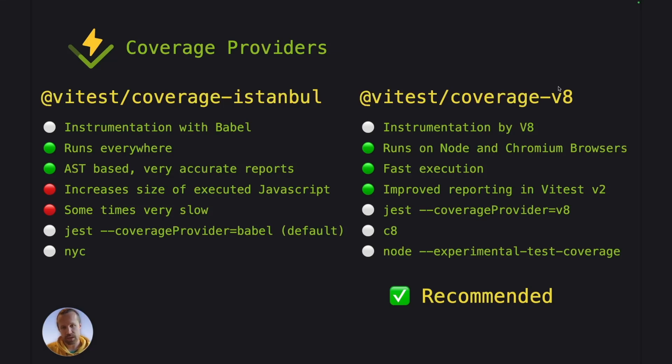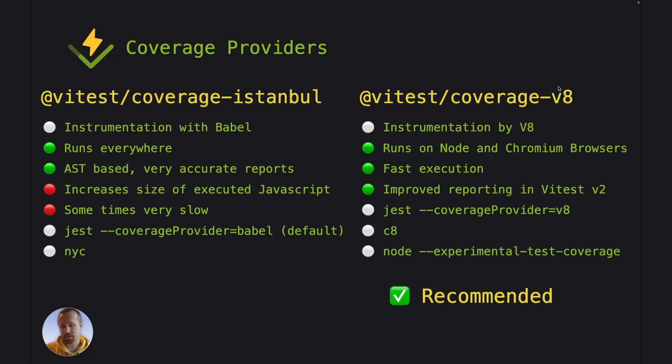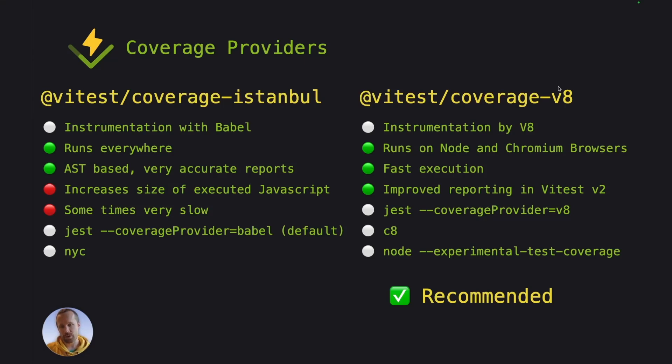Now we don't have to make any modifications to those source files before we execute them. We can just instruct V8 that okay, before you actually execute this, start your own internal instrumentation and collect the coverage reports from this. And this one is really fast. But as it is not AST based, it's not something that we don't really control the instrumentation or how it is done. It is not as accurate as the Istanbul reports are.